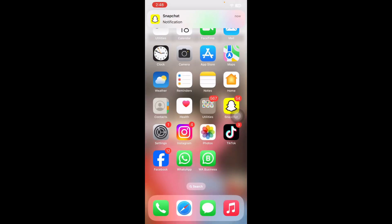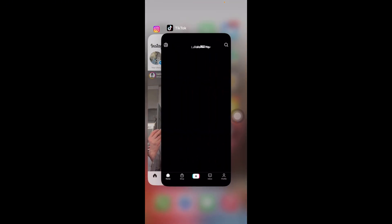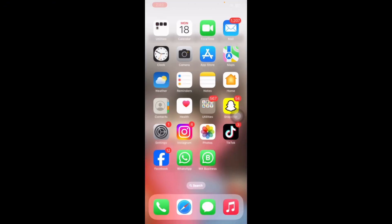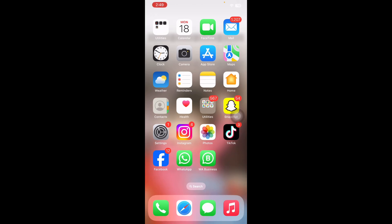The next step is to force quit the application. If the app is being slow and buggy and this is contributing to why videos won't play on the iPhone, you may want to force quit the app. To do this, open the App Switcher, then swipe up on the app you want to force quit, and you are done.